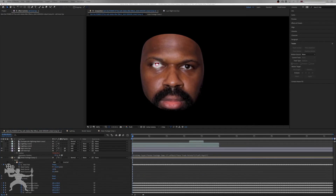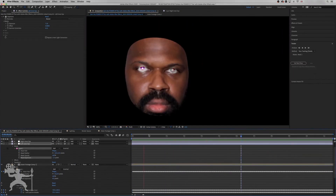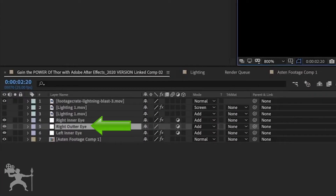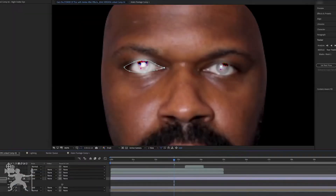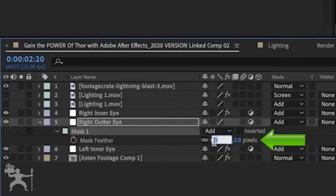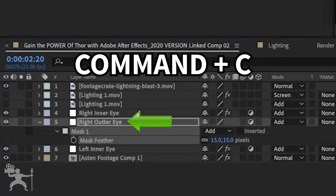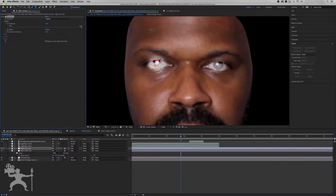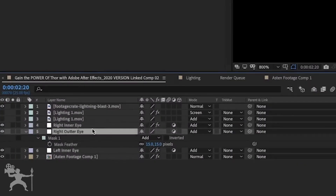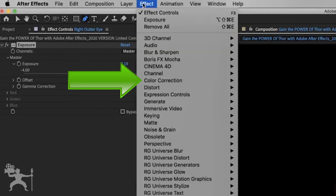Now I'm going to fast forward and do the exact same procedure on the second eye. For the same steps, click on the right outer eye, go to pen tool, and create a mask around the eye — the inner part of the eye, getting all the inner parts and covering right to the end. Now we've created that, go to mask feather, type in 15 pixels, and press Command C to copy. Go to the right inner eye, copy the exposure with Command C, then go to the right outer eye and paste those attributes with Command V. So we've got the same exposure on the other eye.